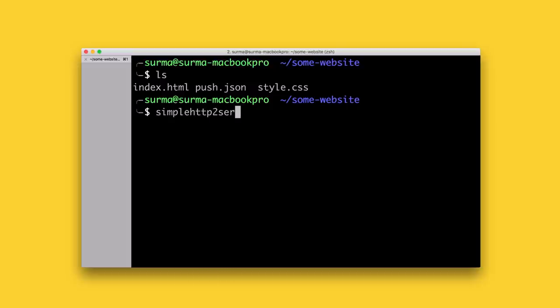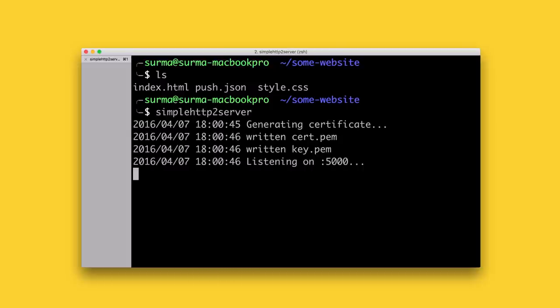As you can see, the error about a missing push manifest is now gone. The server will now push as you specified in the manifest.